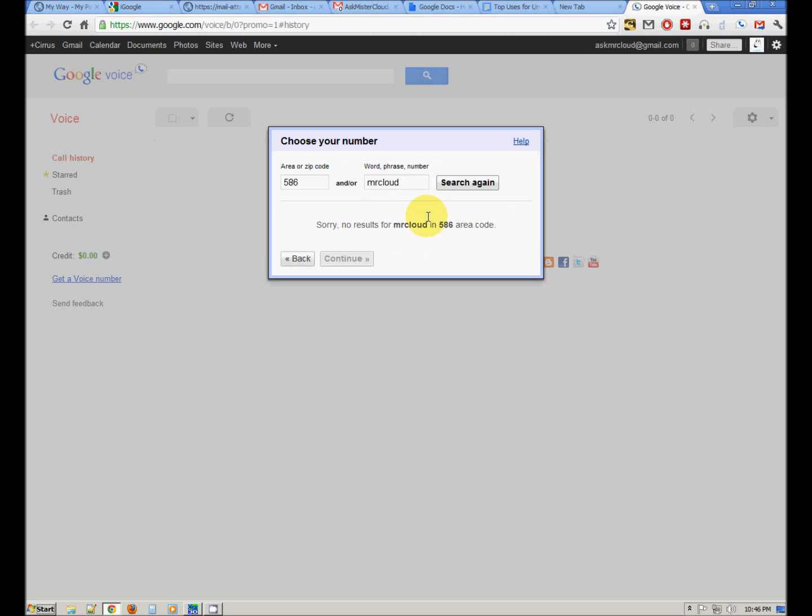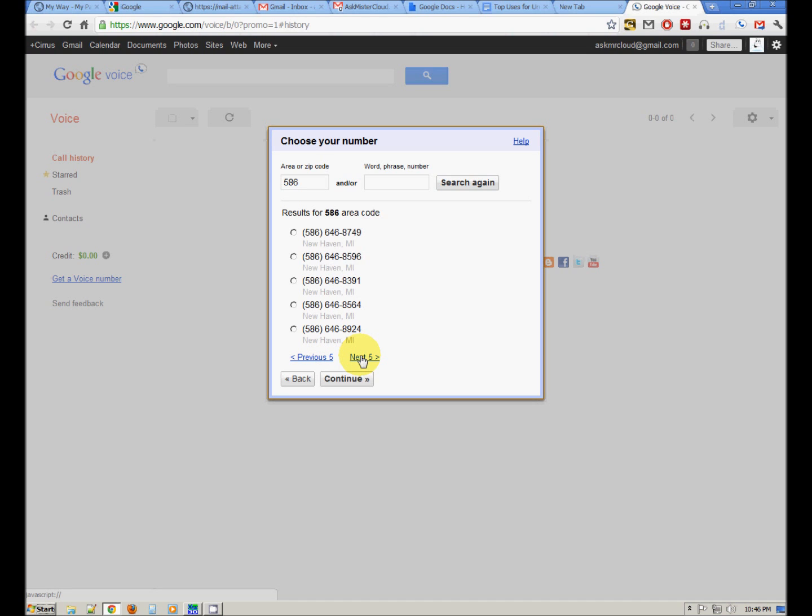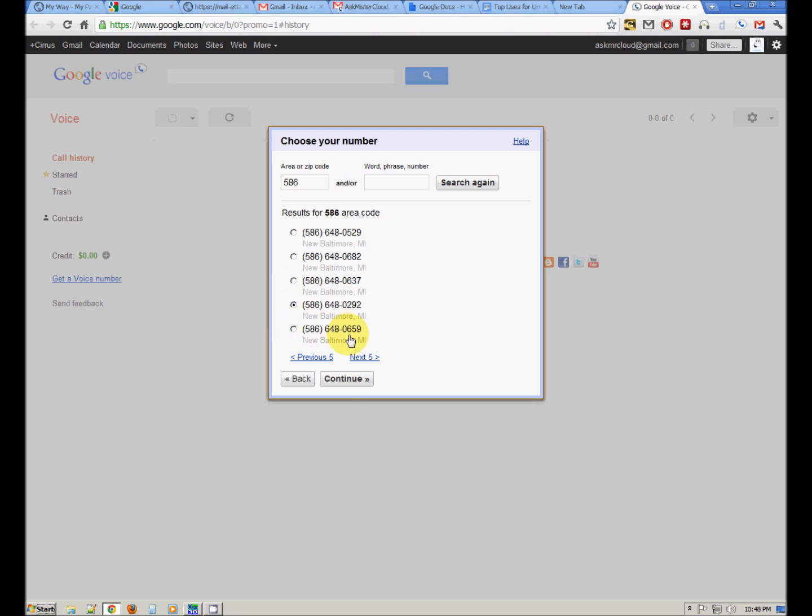Yep, no results. That's pretty common. So let's just stick with the area code and search and see if there's a nice number for us available. You can see the location of the exchange. If you really want something that's in your neighborhood, you can do that. If not, you can just find an attractive number for you. Okay, I'm just going to pick one.